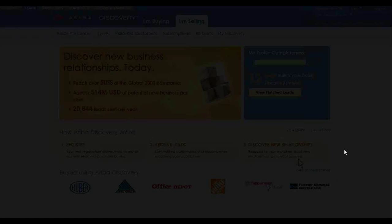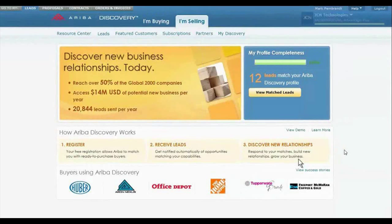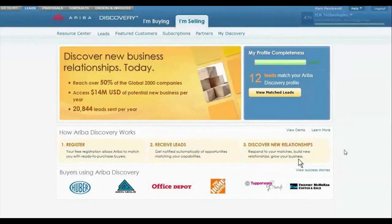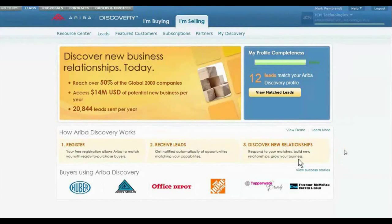With Ariba's collaborative business network, not only the buyers, but also the suppliers see value. Imagine opening the door to a lucrative global community of buyers from the world's leading companies.